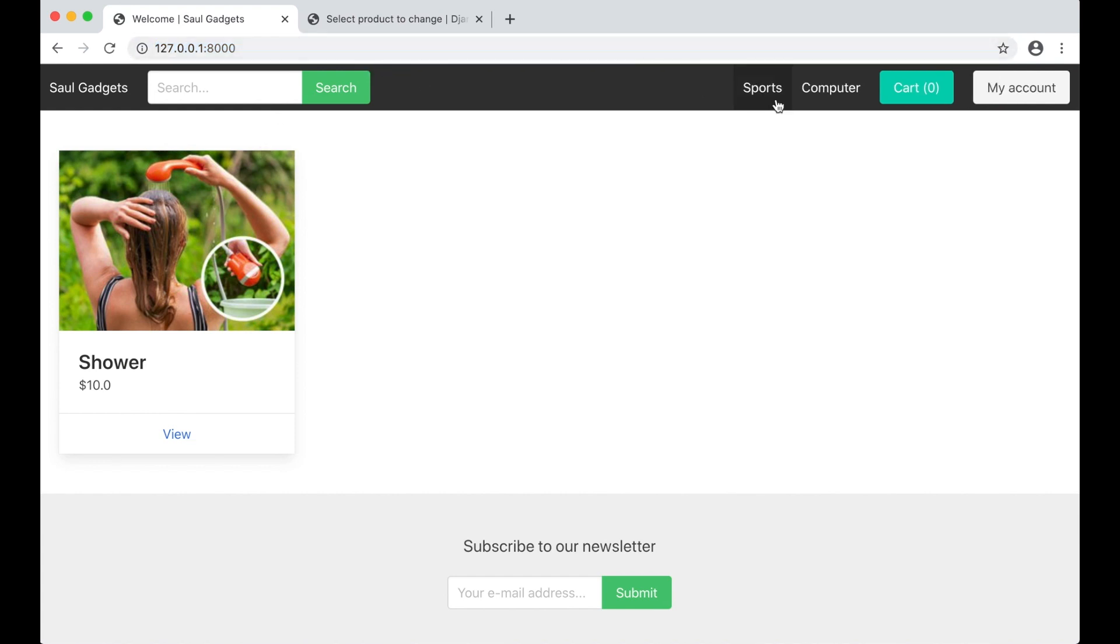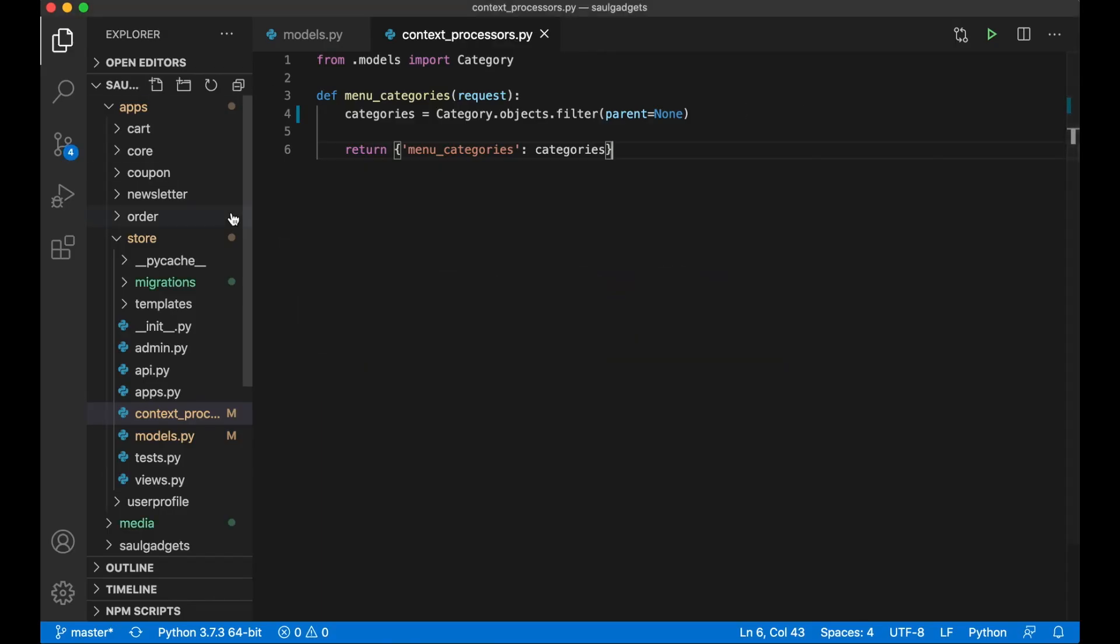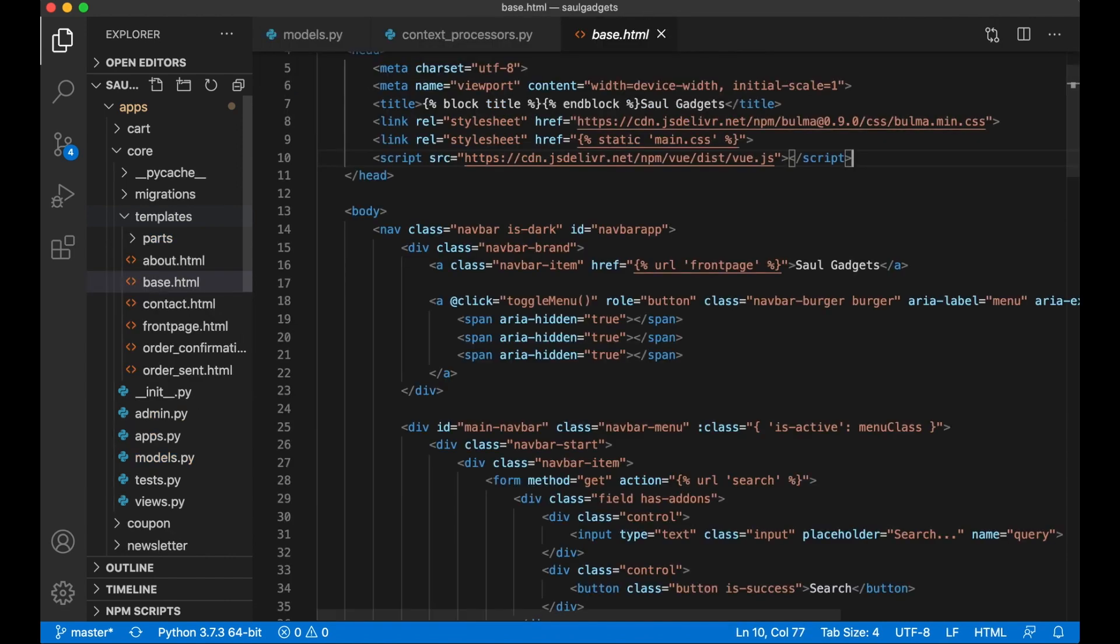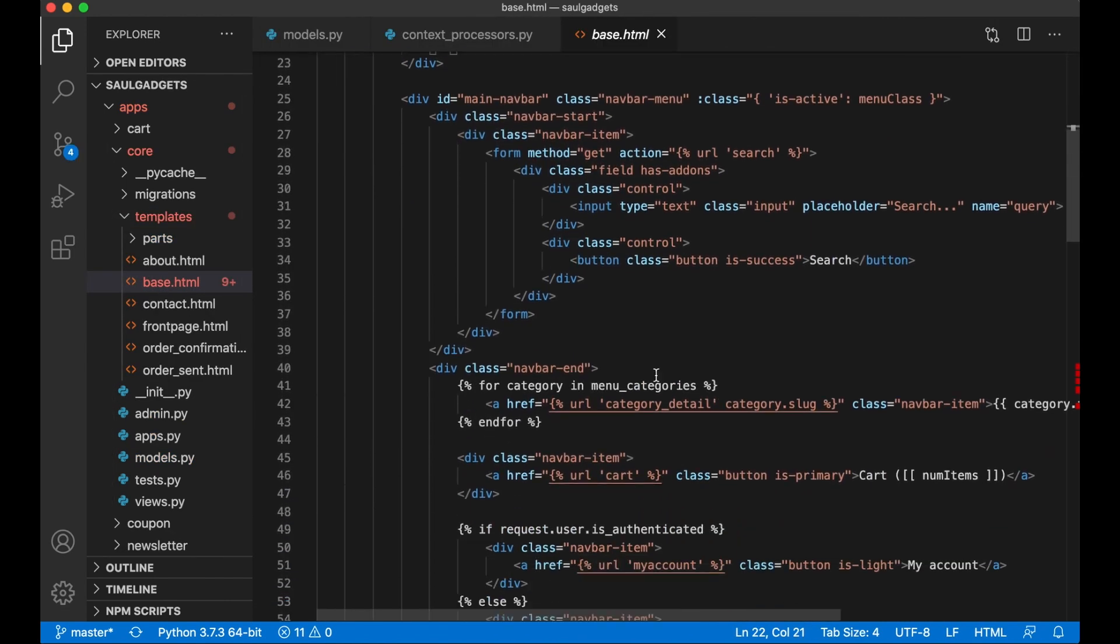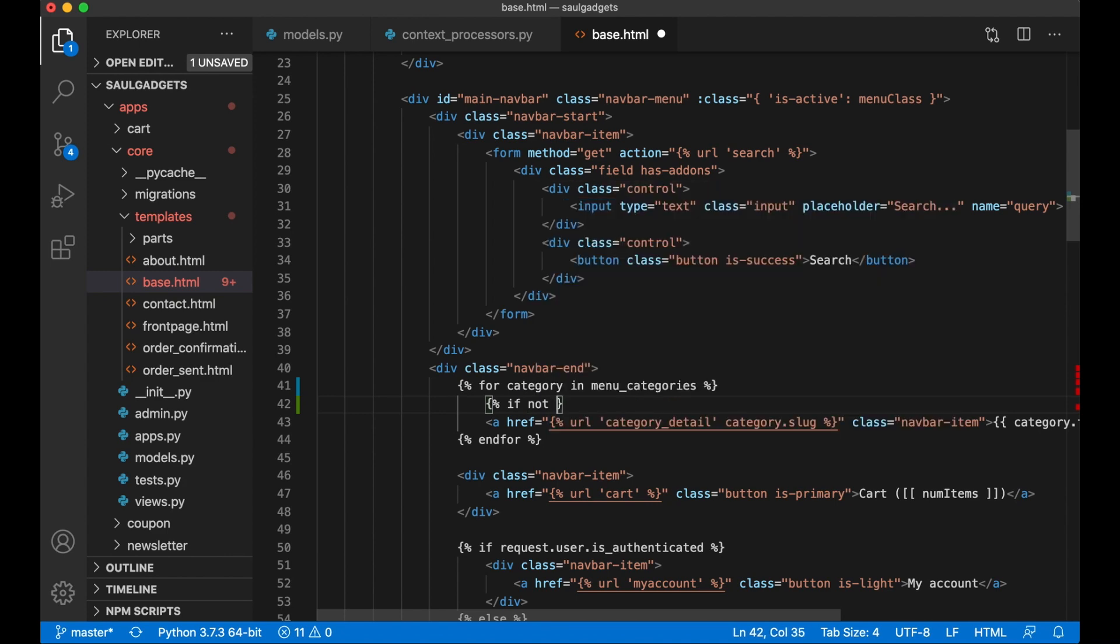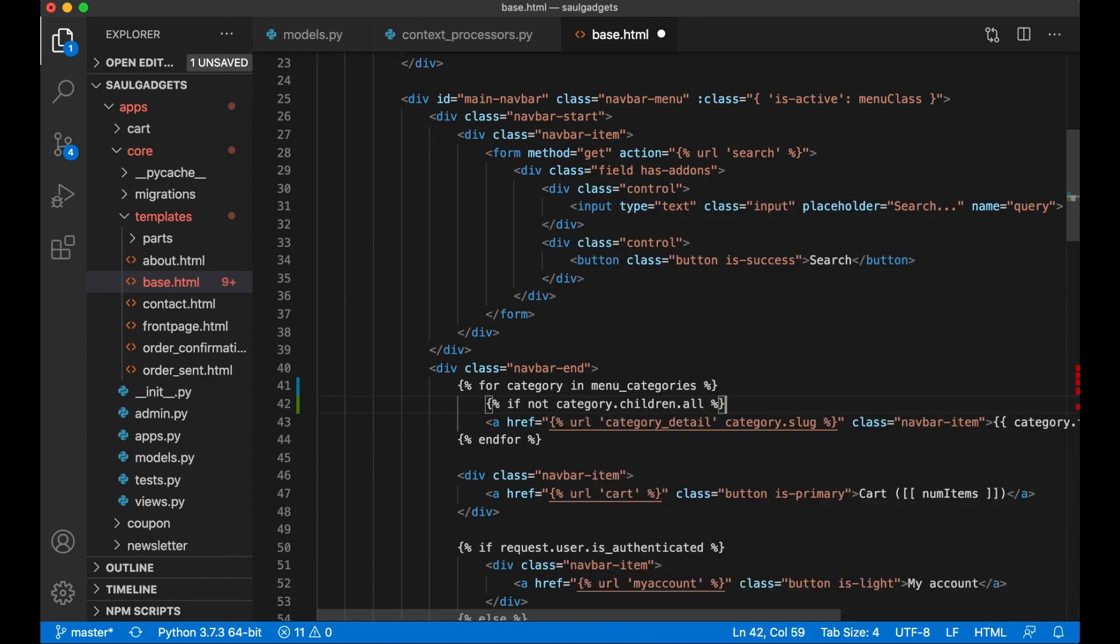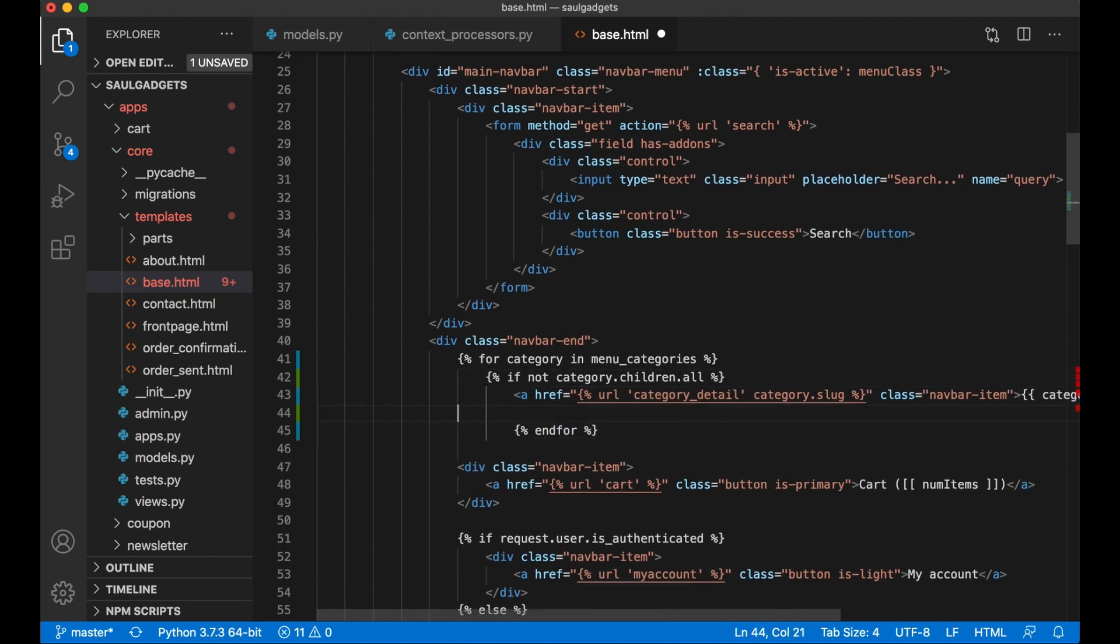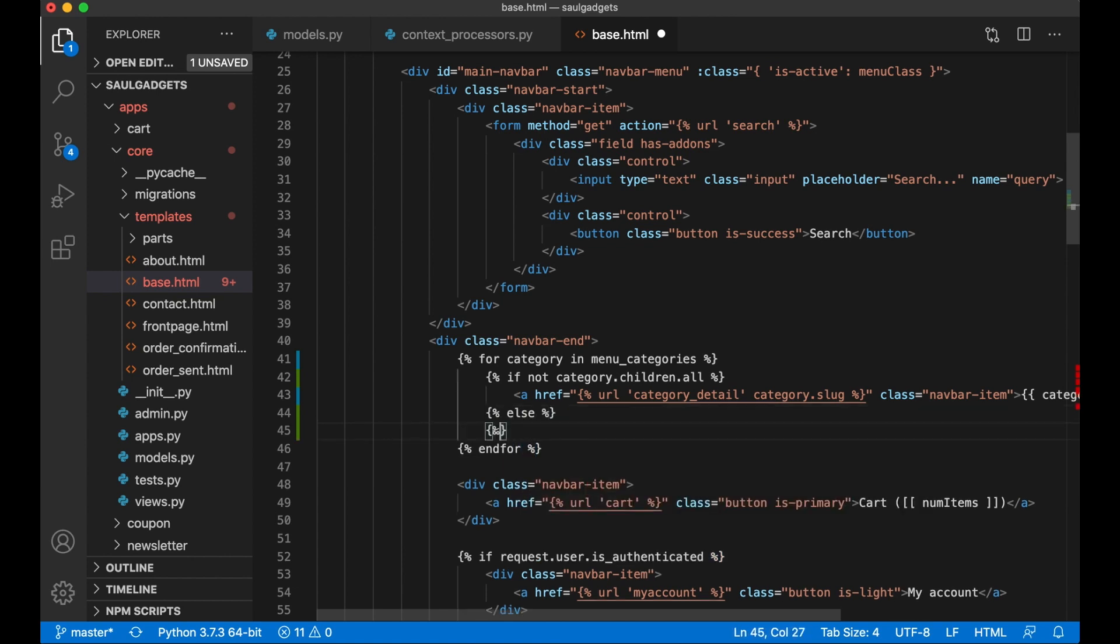What I want to do now is make it possible to have a dropdown menu up here. So if I go into Visual Studio Code again and open up base.html, inside here I want to do some changes. First of all I want to check if not category.children.all then I just want to show this if it doesn't have any children.